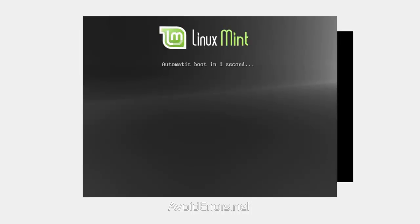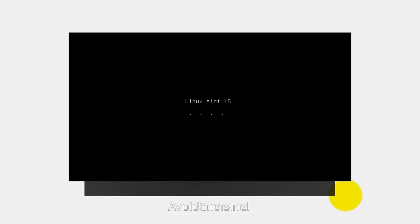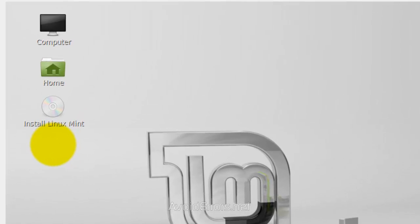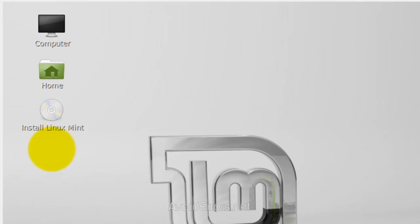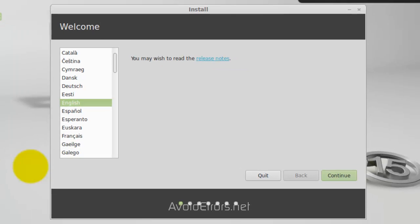Now, once you boot from the Linux Mint 15, this is the starting process. Here, go ahead and click on Install Linux Mint. This is really easy to do. Select the language, Continue.